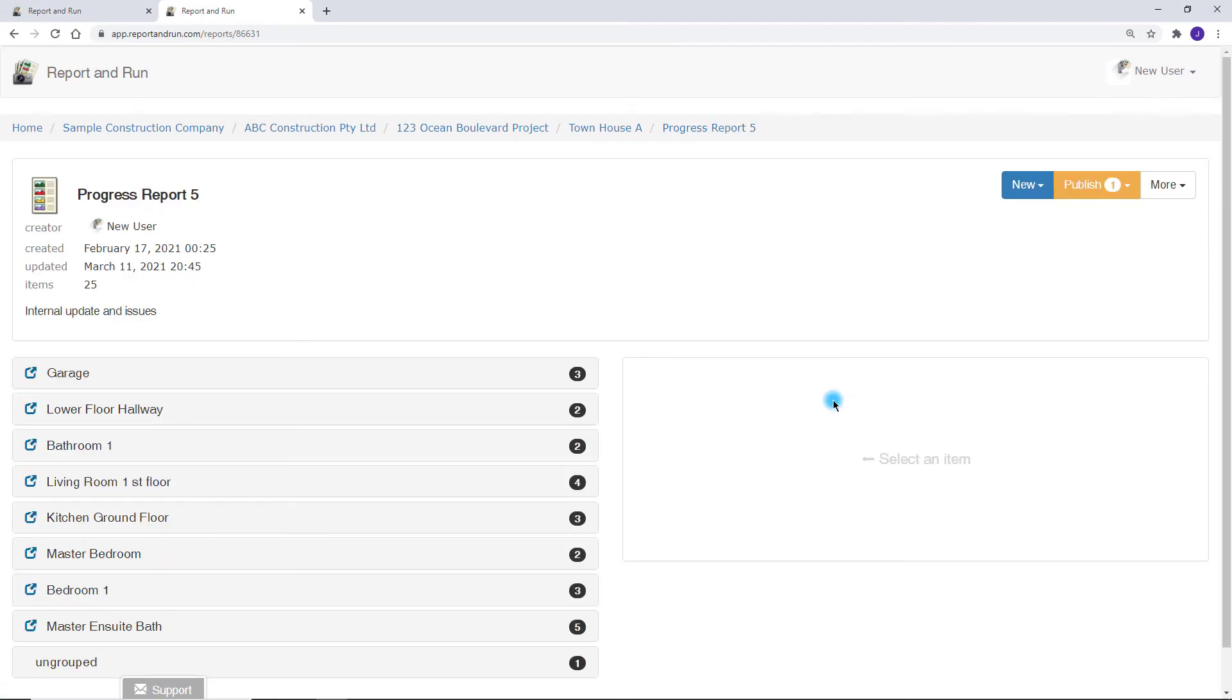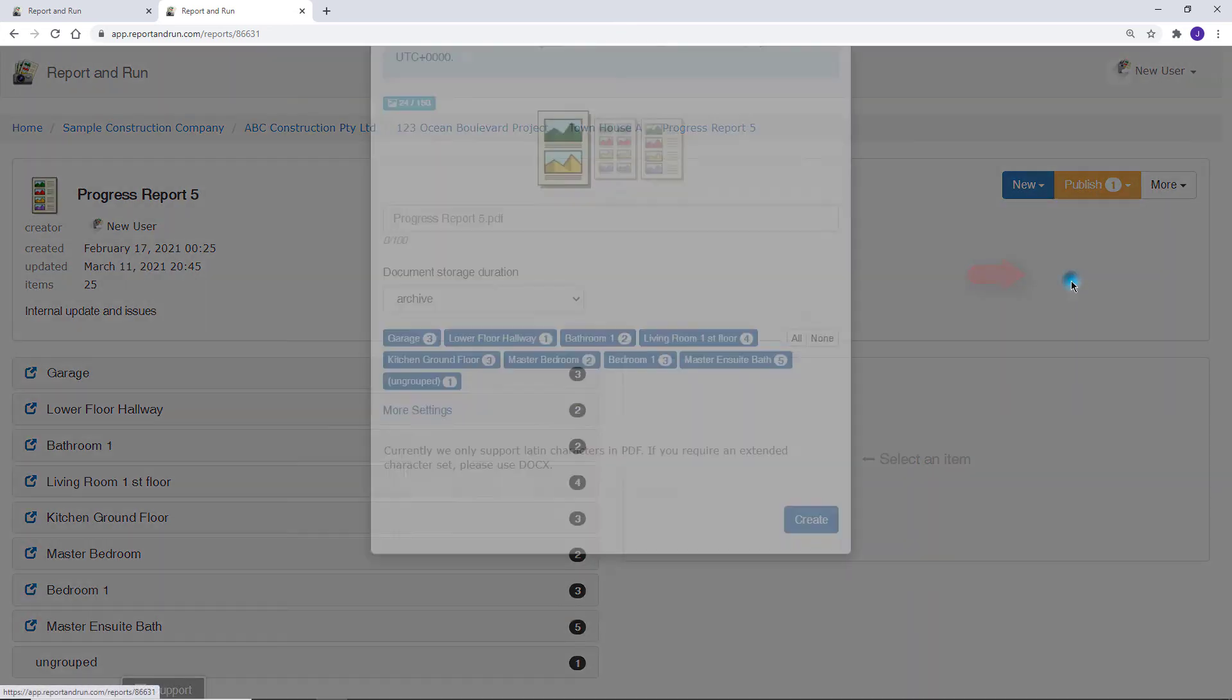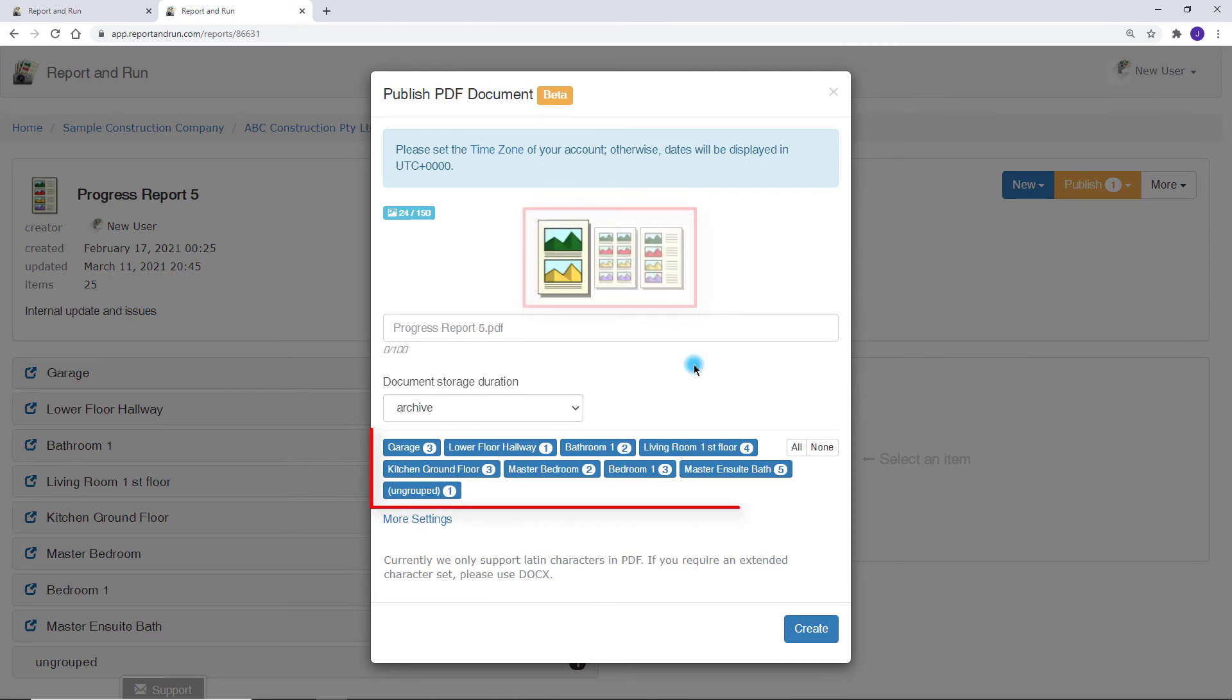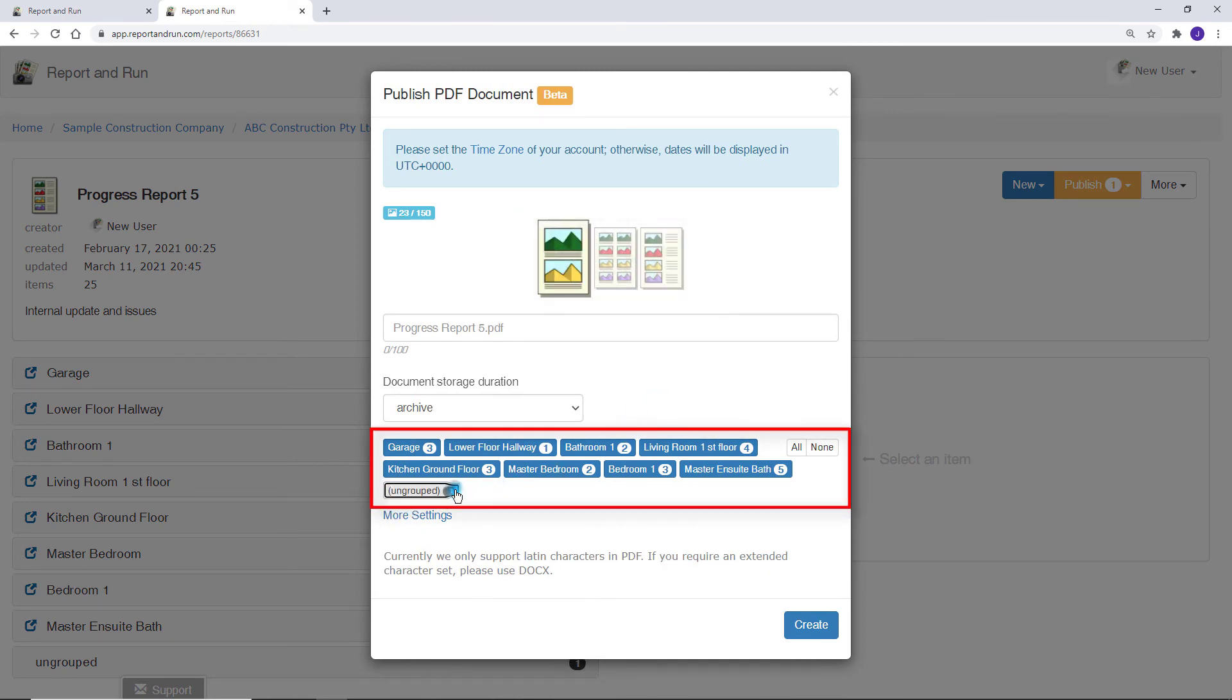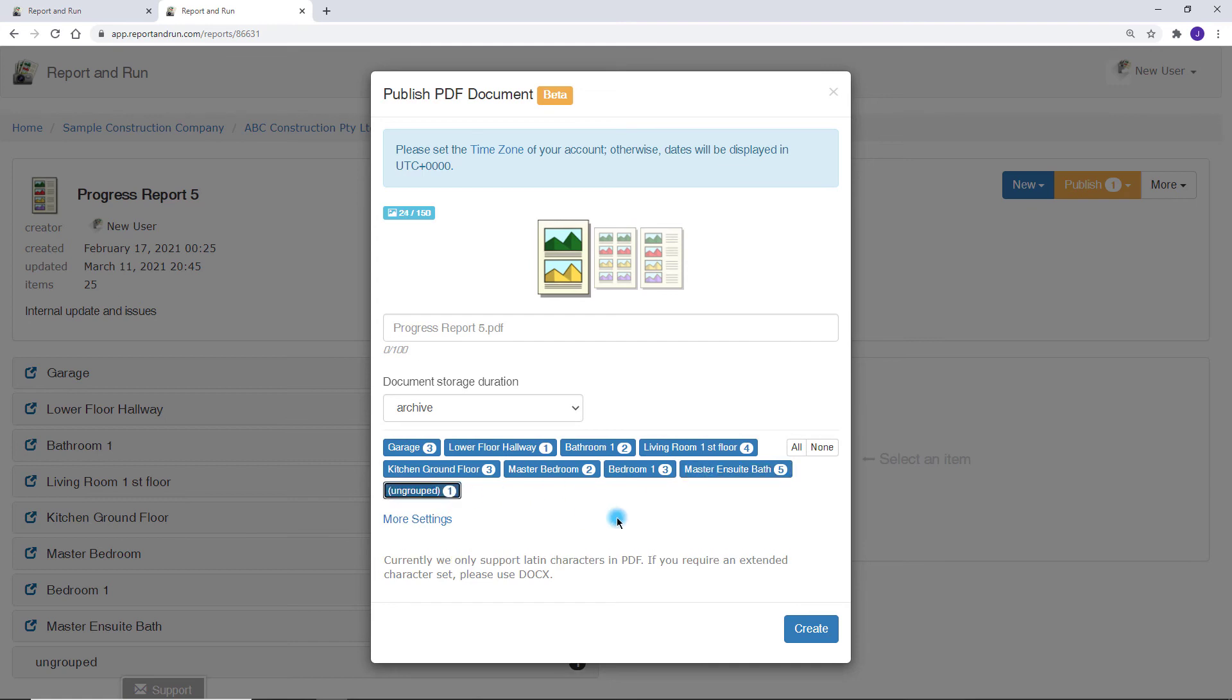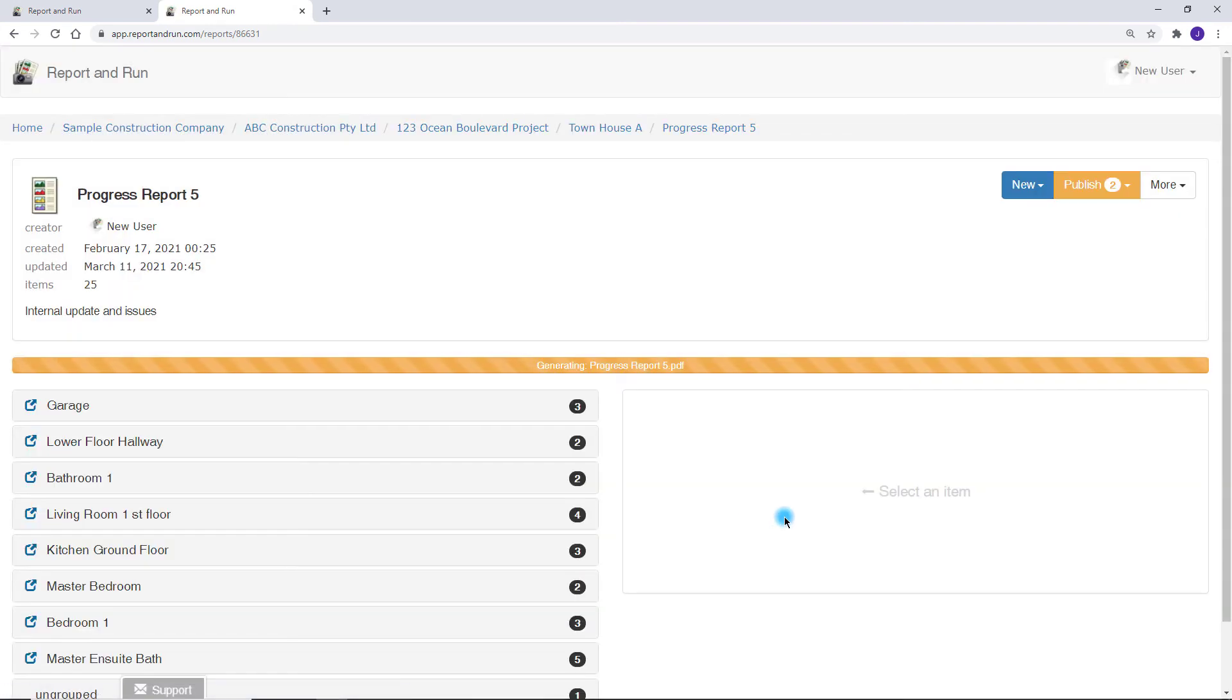The report generation is accessible from the Publish menu. In this case, we're going to generate a PDF. You can choose an in-built template and the sections that you want to include. Once you're ready, you can generate the report. It will be created and stored in the cloud.